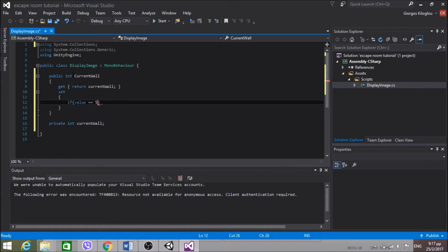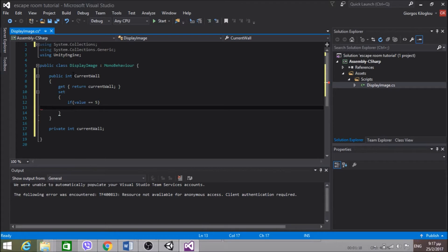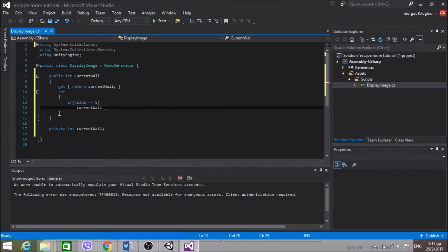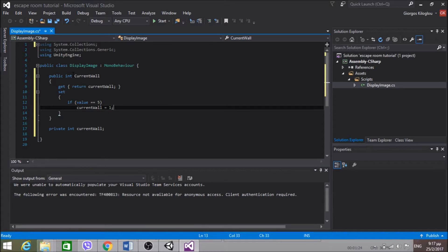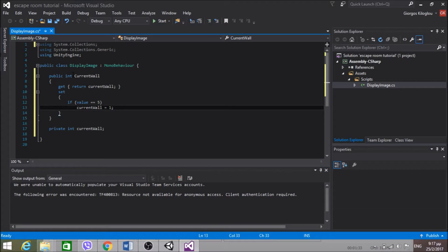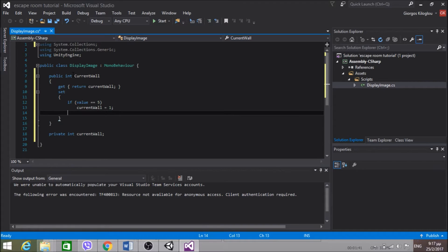If value equals 5, then currentWall equals 1. So if we're at wall 4 and we want to increase the wall number, that means we are clicking the right arrow. We don't want to go to wall 5 because there isn't wall 5. So we're going to go to wall 1 again.